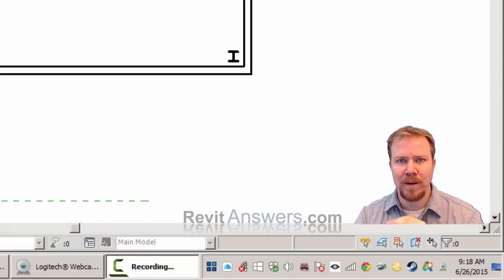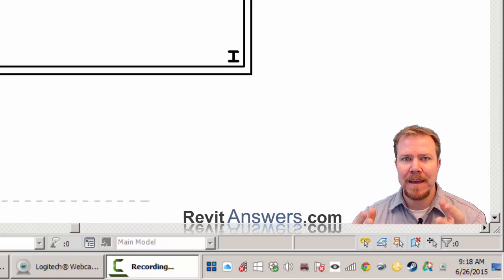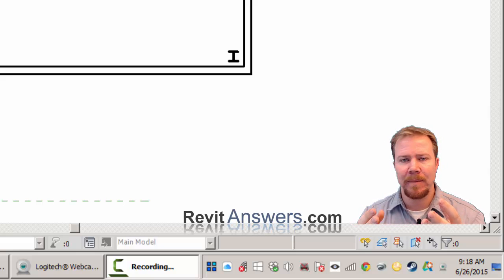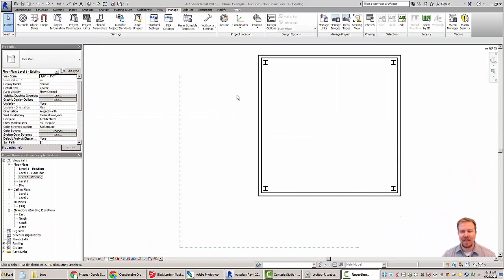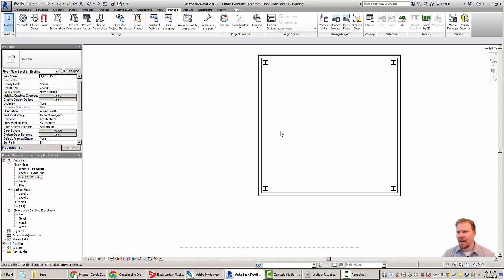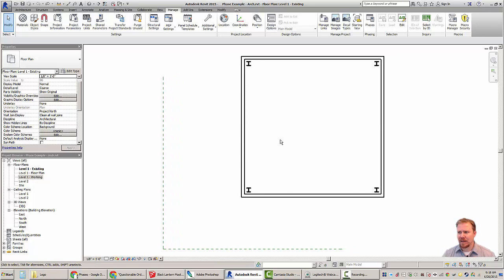Hi there, I'm Jim Hernan with Revit Answers and today we're going to be talking about how to use phases with your Revit model. To get started I've got this sample project here and in this project I've created a really simple four-walled building, and I have tweaked some of the phase settings to kind of show you how to do this.